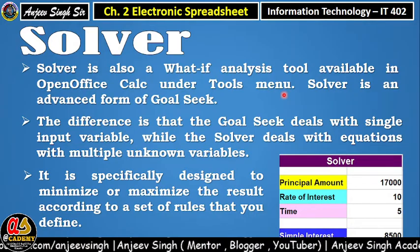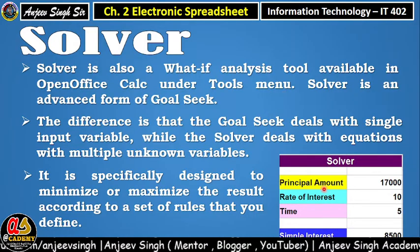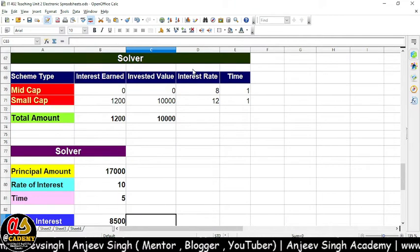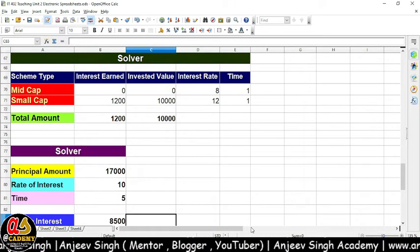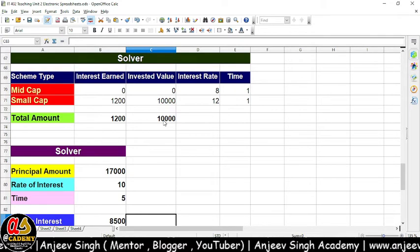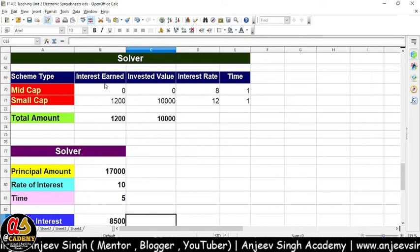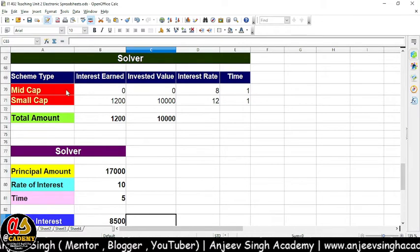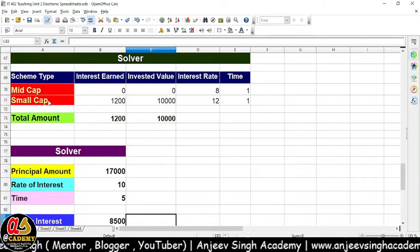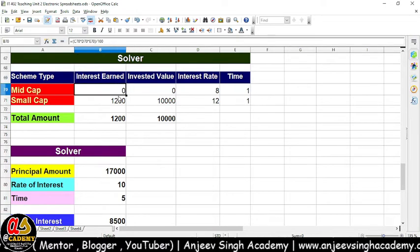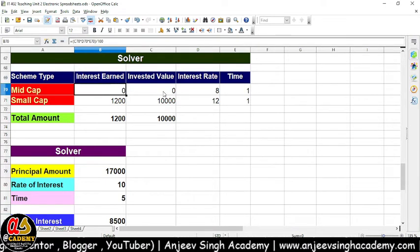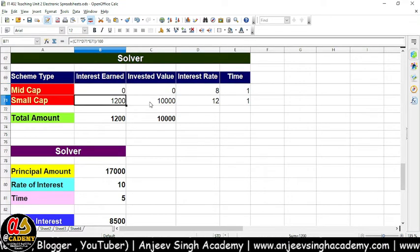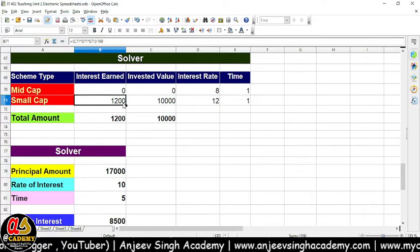Normally yahan design kiya gaya hai minimize ya maximize the result according to the set of rules that you define. Iske basis pe aap maximize ya minimize kar sakte hain results ko. Toh aayiye chalte hain OpenOffice Calc ke andar mein, aur wahan pe chalke dekhte hain Solver ko hum kaise use karenge. Maine do situations yahan pe define kar rakhe hain — do condition hain: Case 1 aur Case 2. Case 1 ke andar mein, jaisa ki aap dekh sakte ho — yahan wali condition aapke book ke andar bhi diya hua hai, jisko aap apply karke dekh sakte ho. Yahan pe do scheme hain: ek Mid Cap, ek Small Cap. Interest earn yahan pe 0 rupees hai, aur interest ka formula laga hua hai — in sab ko multiply karke hamaara interest calculate ho raha hai.